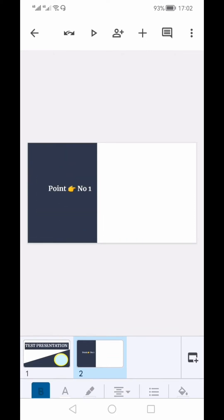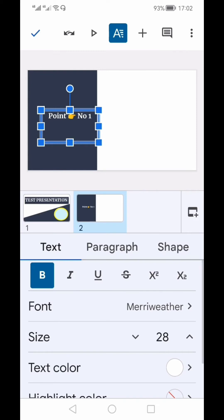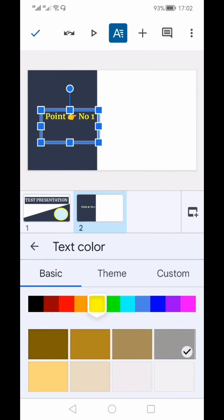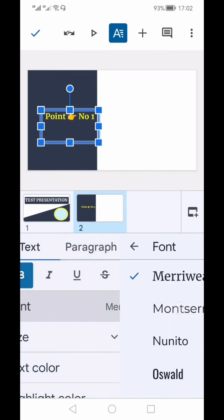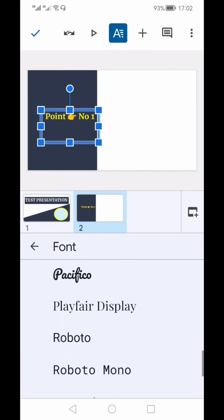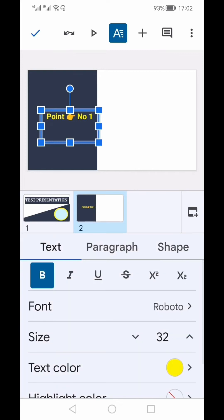I'll move the text box to the center of the slide. To format the text, go to the format option where you can change the colors, change the font type, adjust the font size, and make the text bold.